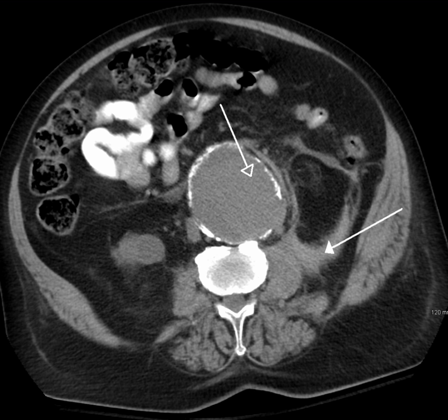Positron emission tomography uses coincidence detection to image functional processes. Short-lived positron-emitting isotopes such as 18F are incorporated with an organic substance such as glucose, creating F18-fluorodeoxyglucose, which can be used as a marker of metabolic utilization. Images of activity distribution throughout the body can show rapidly growing tissue like tumor, metastasis, or infection. PET images can be viewed in comparison to computed tomography scans to determine an anatomic correlate. Modern scanners may integrate PET, allowing PET-CT or PET-MRI to optimize the image reconstruction involved with positron imaging. This is performed on the same equipment without physically moving the patient off of the gantry. The resultant hybrid of functional and anatomic imaging information is a useful tool in non-invasive diagnosis and patient management.